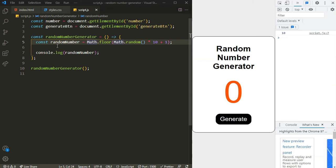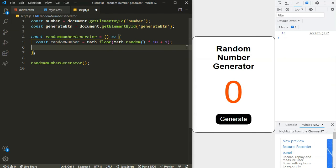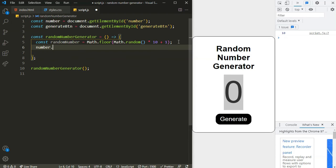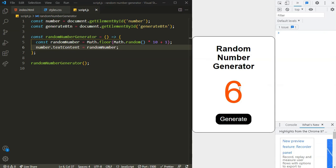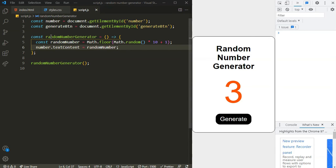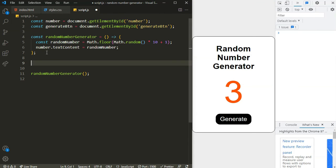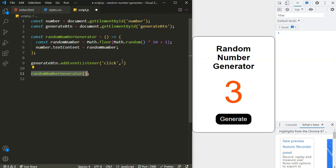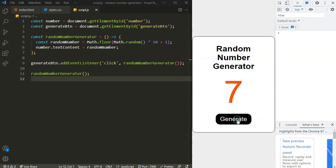Now all I want to do is update the number inside the span. I stored the span inside the 'number' variable, so I'll say number.textContent = randomNumber. As you can see there we have our random number. When I refresh it generates a new one. But if I click the generate button, nothing is happening yet. So I will add an event listener to the generate button — listening for the 'click' event and calling this function.